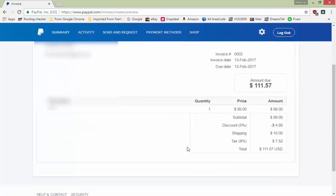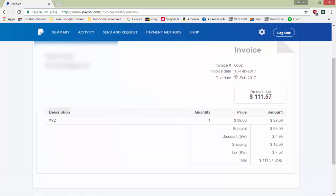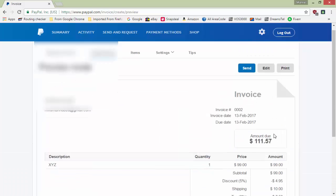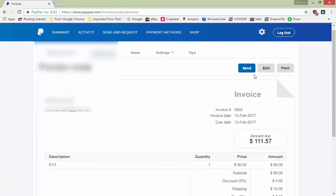Before sending, you can preview the invoice — it will show the invoice number, invoice date, due date, your company name, and product description. The customer can then click to pay. Once you send it, they will receive the invoice email and can make the payment.